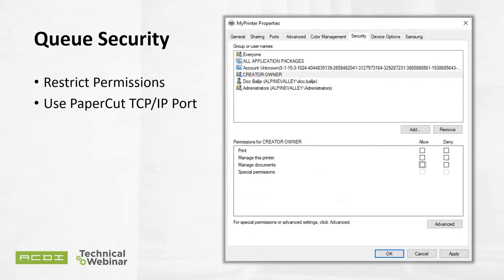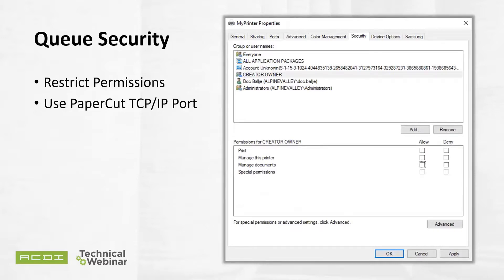PaperCut calls this next step the forgotten task. If you search that phrase in the knowledge base, Windows queue security is one of the top hits. When using secure print release or account selection pop-ups, PaperCut pauses jobs on the Windows print queue prior to printing. It's important that the queue is secured to prevent users from resuming jobs themselves and bypassing PaperCut. There are two ways a Windows print queue can be secured: restrict the print queue security permissions or configure the queue using the PaperCut TCP/IP port.